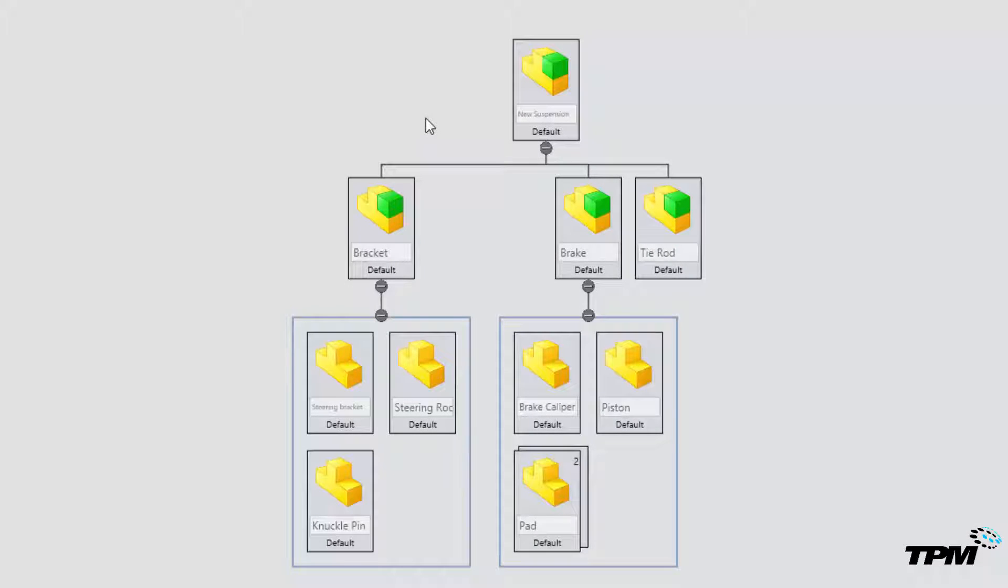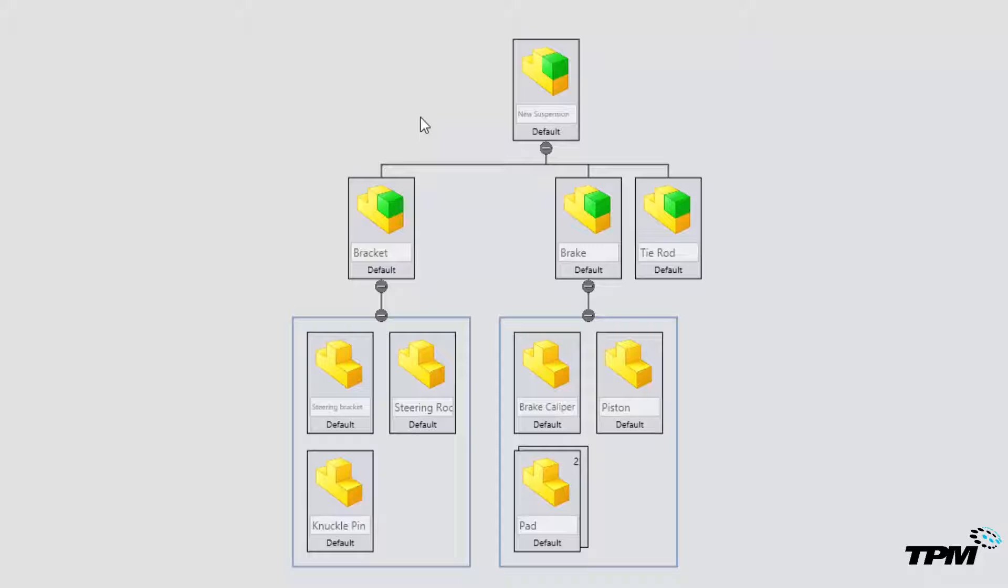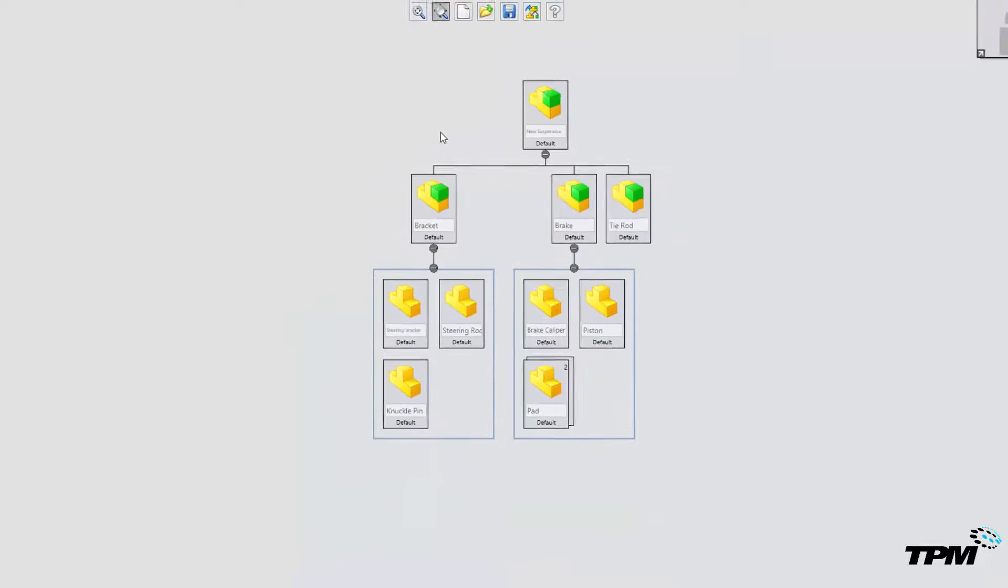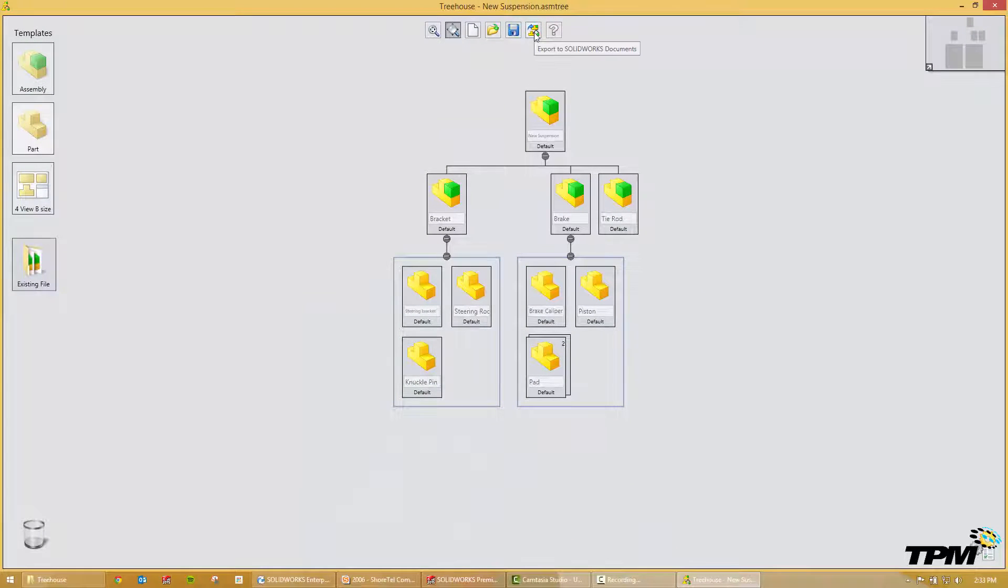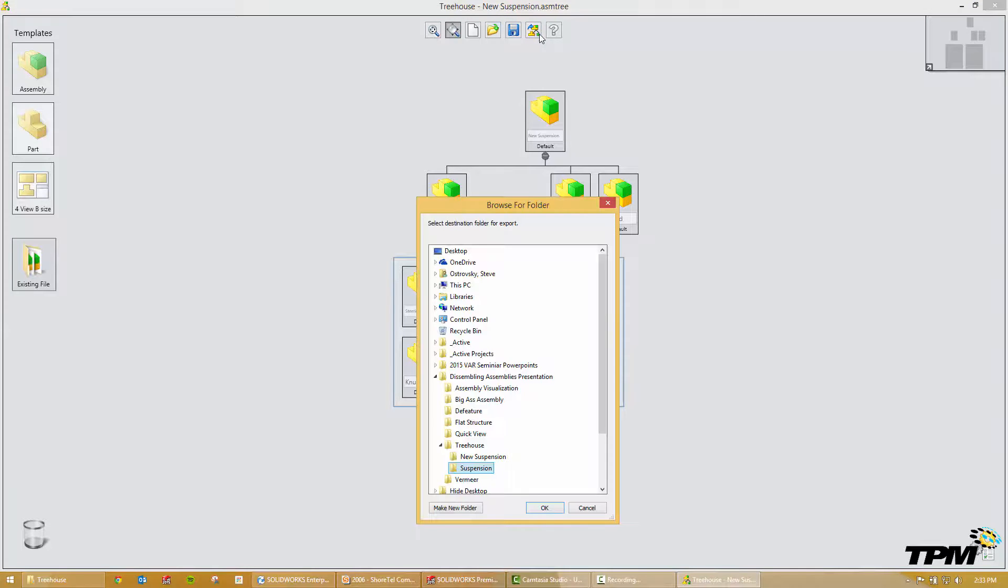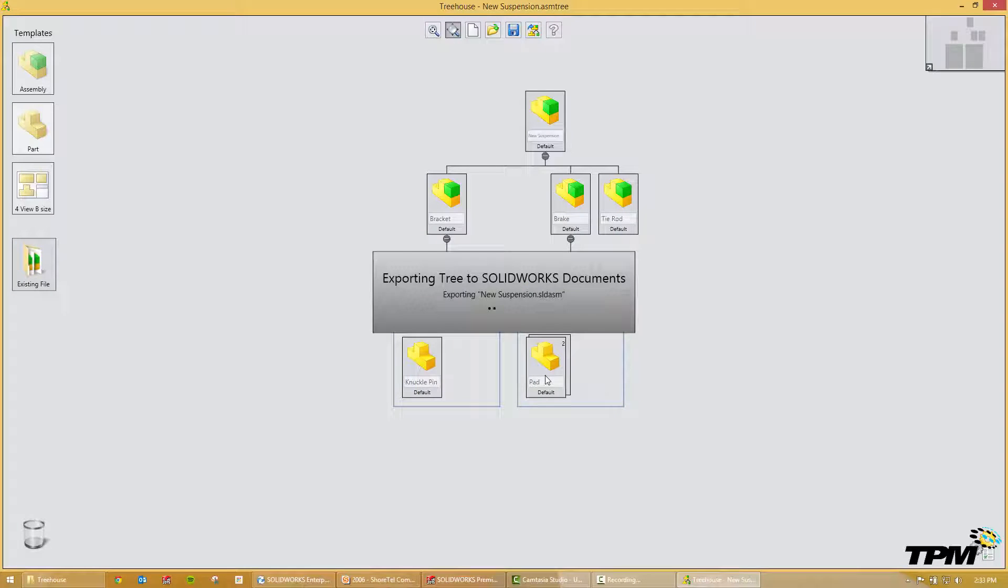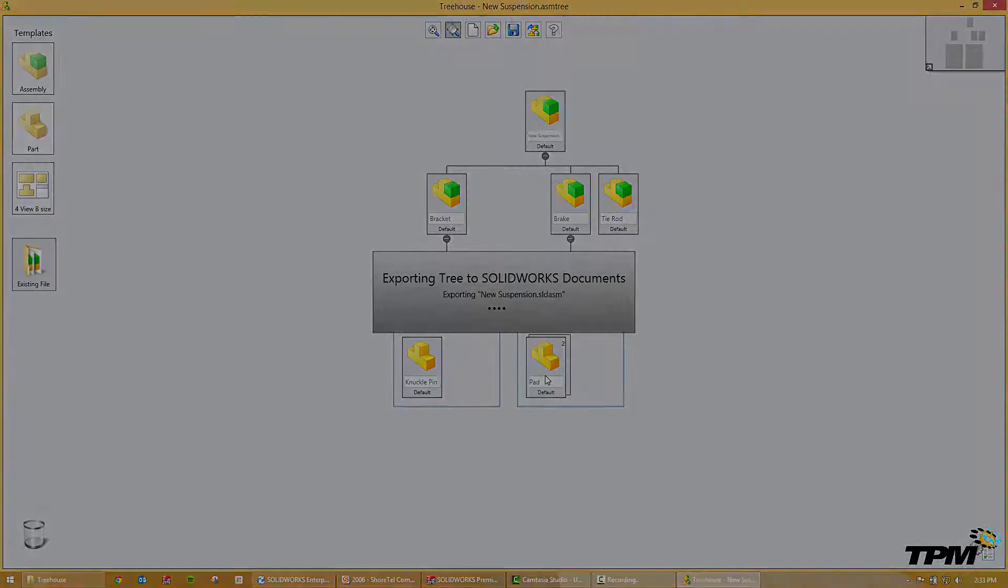So, I've completed keying in all of my file names and what I want to do is now actually create a real assembly. So in here we can export to SolidWorks documents and what this will do is it will export it out to SolidWorks.